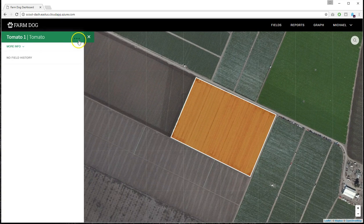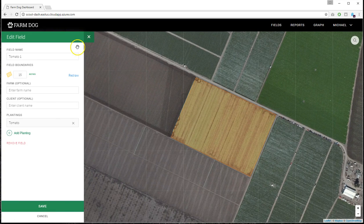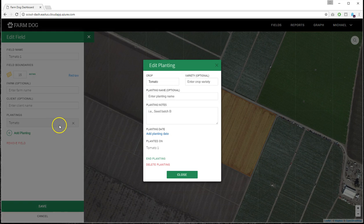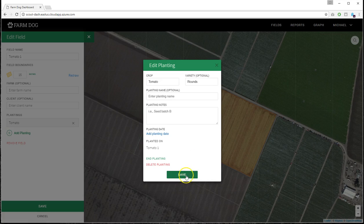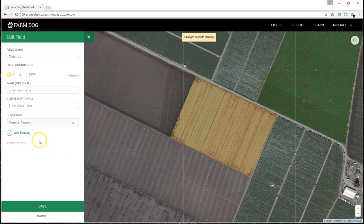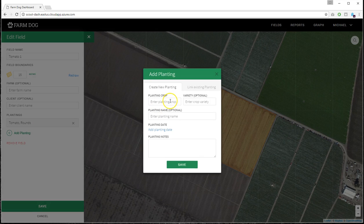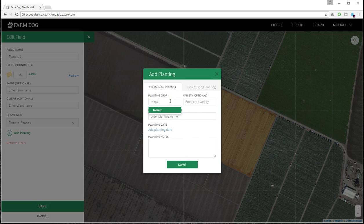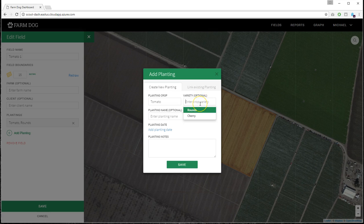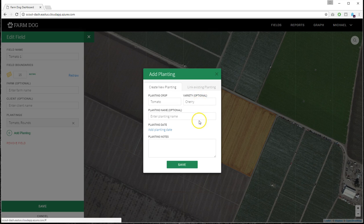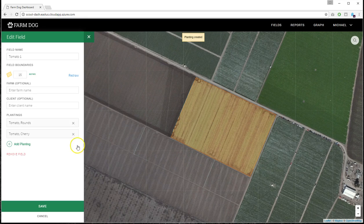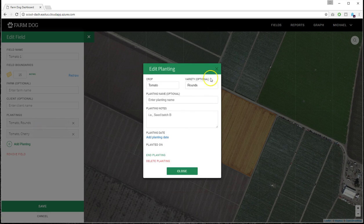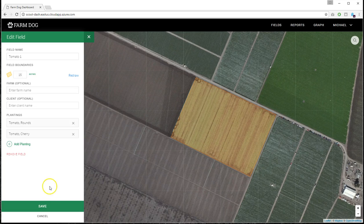If I click it, I can go back and edit it. If, for example, I'd want to say that I have two plantings on this field. I might have a round planting, and maybe have another planting, which is romas. So I'm going to create another planting. Indicate that it's tomatoes. No, it's cherry. Save that. So now I have two plantings on this field, and I can save that.